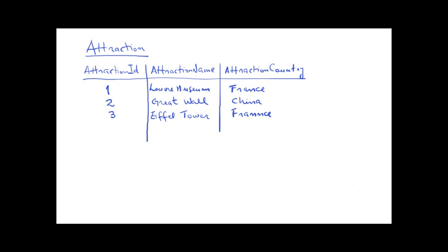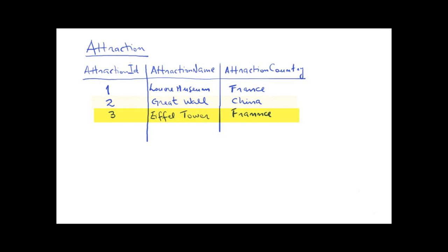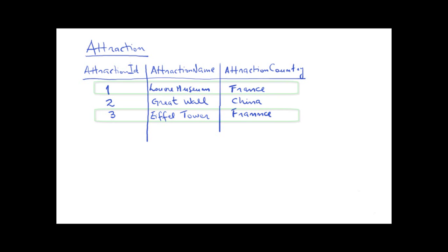Let's take a look at this case. Suppose that we've entered several attractions with their corresponding countries. For example, we have an Attraction with Identifier 1, called Louvre, located in France. An Attraction with Identifier 2, called the Great Wall, and located in China. And another Attraction with ID equals 3, the Eiffel Tower, which is also in France.